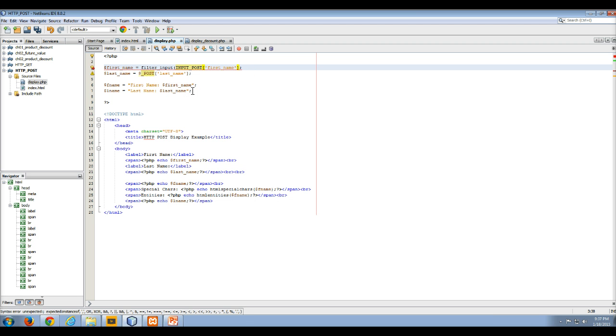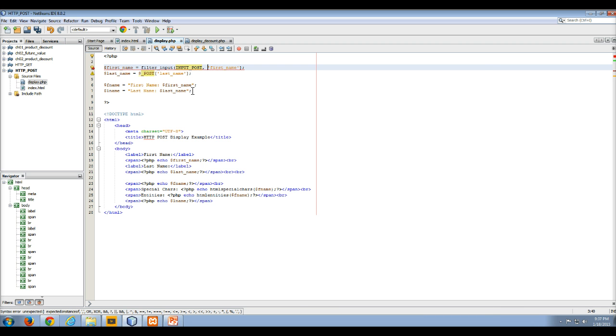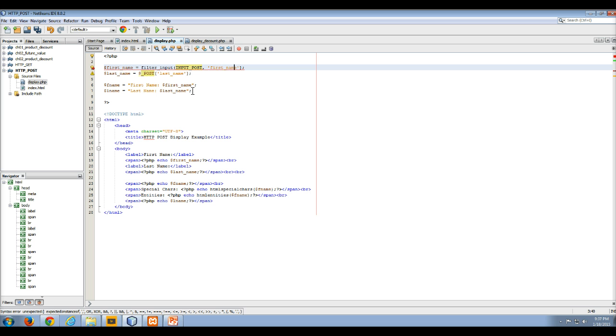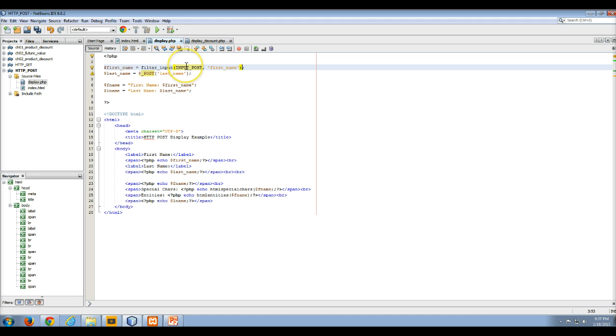The first argument is the input post. So there's the input post, and then we want to tell it from the input post what element we want to get the data from. So in this case, if we did that, and we just changed our call to the global array using the filter input, using input post, and asking it for the value that's in first name.